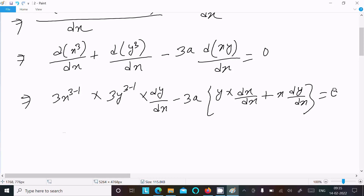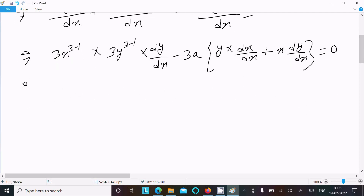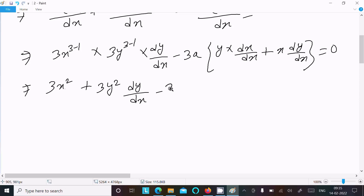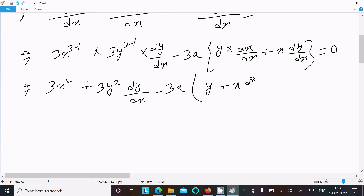Writing out the result: 3x² + 3y²(dy/dx) - 3a times the curly bracket expression, equal to zero. The x differentiation gives 1, so we have y·1 + x·(dy/dx), which simplifies to y + x(dy/dx), equal to zero.